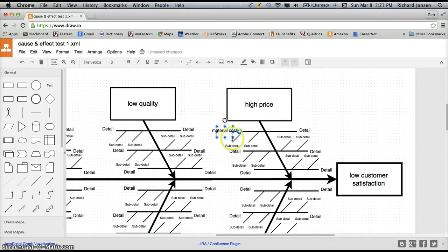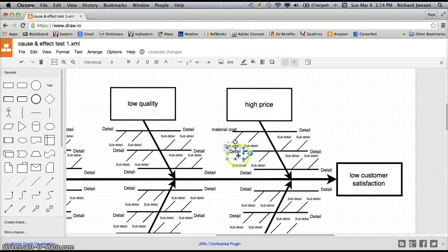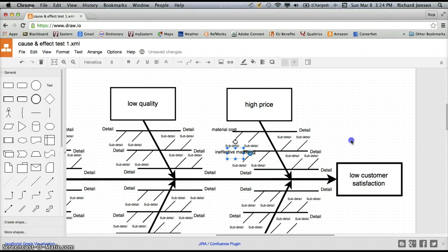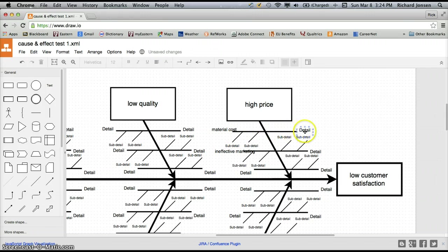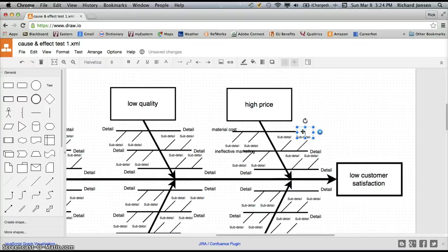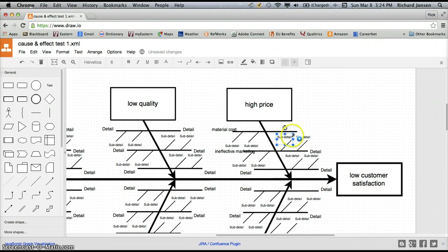Next one is ineffective marketing. So I'm going to put, I don't want that sub-detail. I'm going to click on this detail here and ineffective marketing. So those are the two things that we know right now that are contributing to our high price. The rest of these elements I'm going to go ahead and get rid of. So to get rid of an item here on draw.io, I just click on it and then hit my delete button on my keyboard.